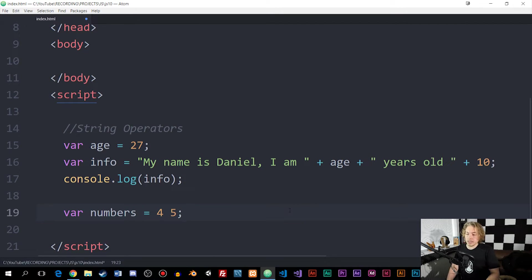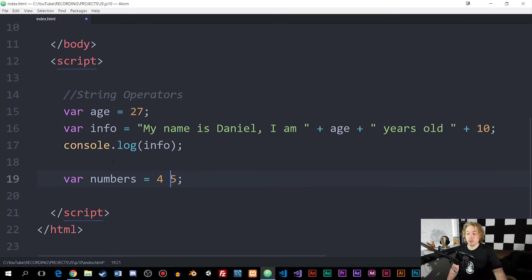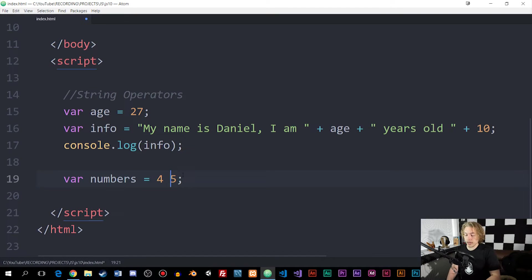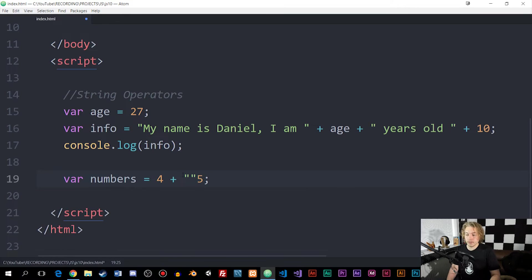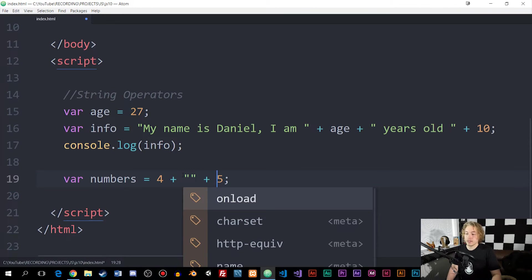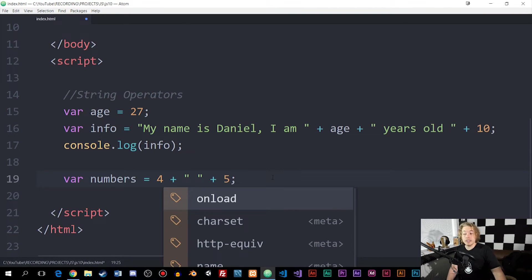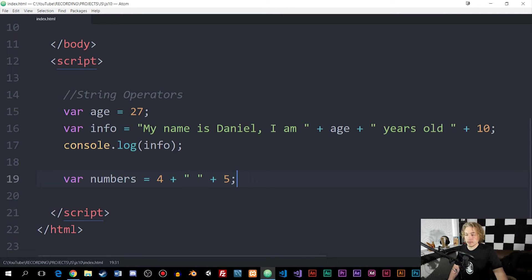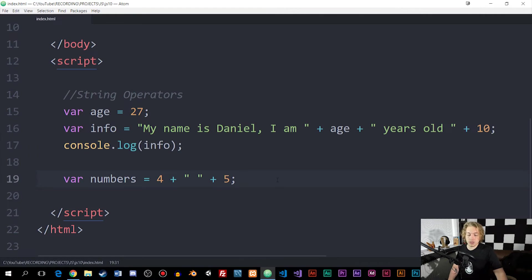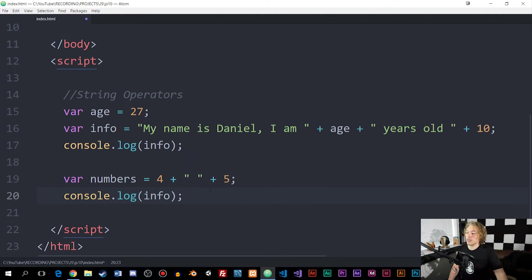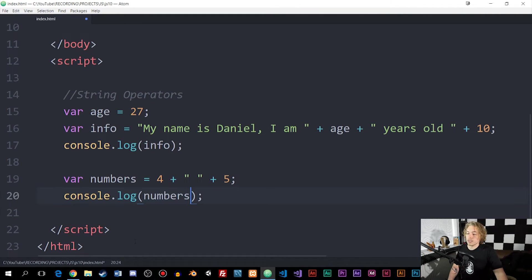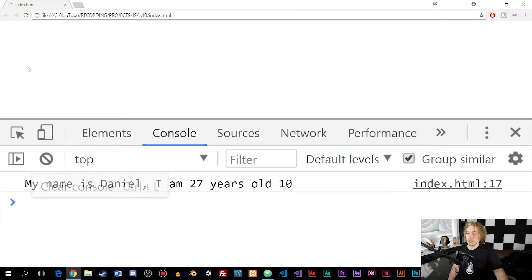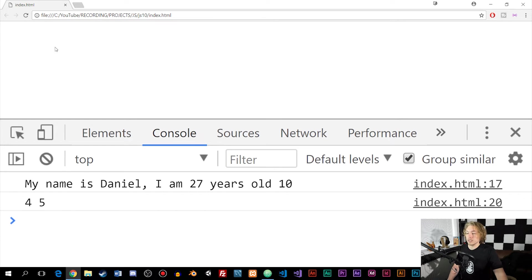Then in order to get a space in between the numbers, we can't just say we want a space like I just did here. We do need to add a string to it and then say space inside the string in this sort of way. If we were to save this and console log this, you can see we get 4 space 5.